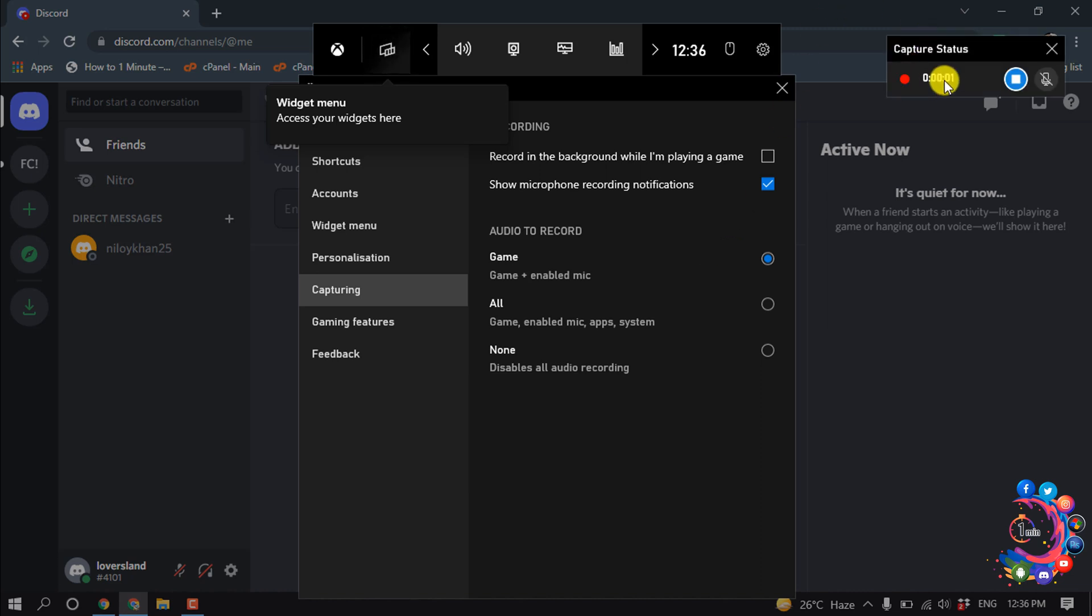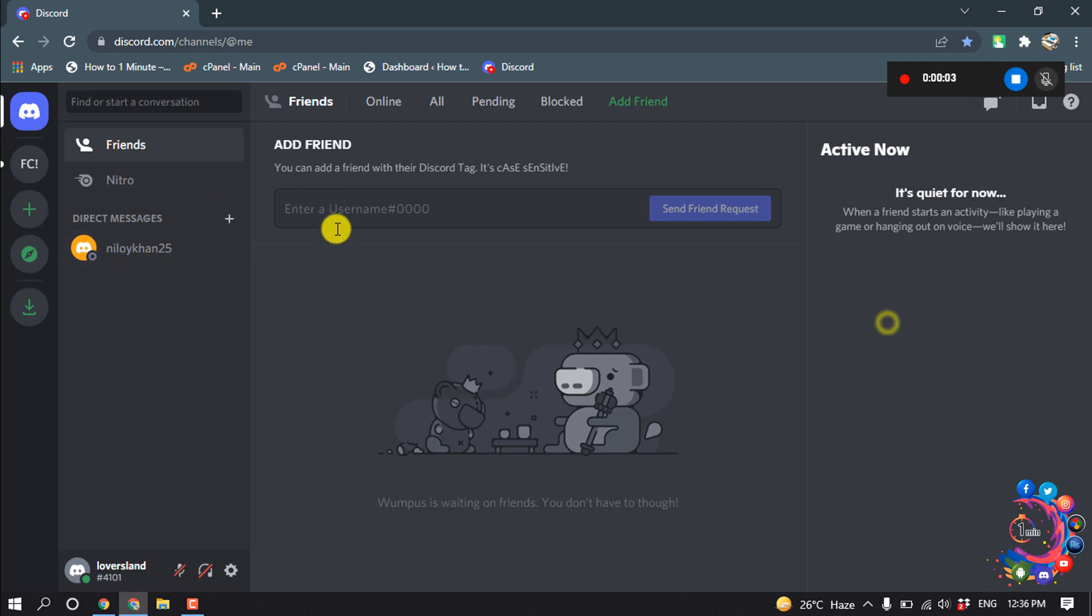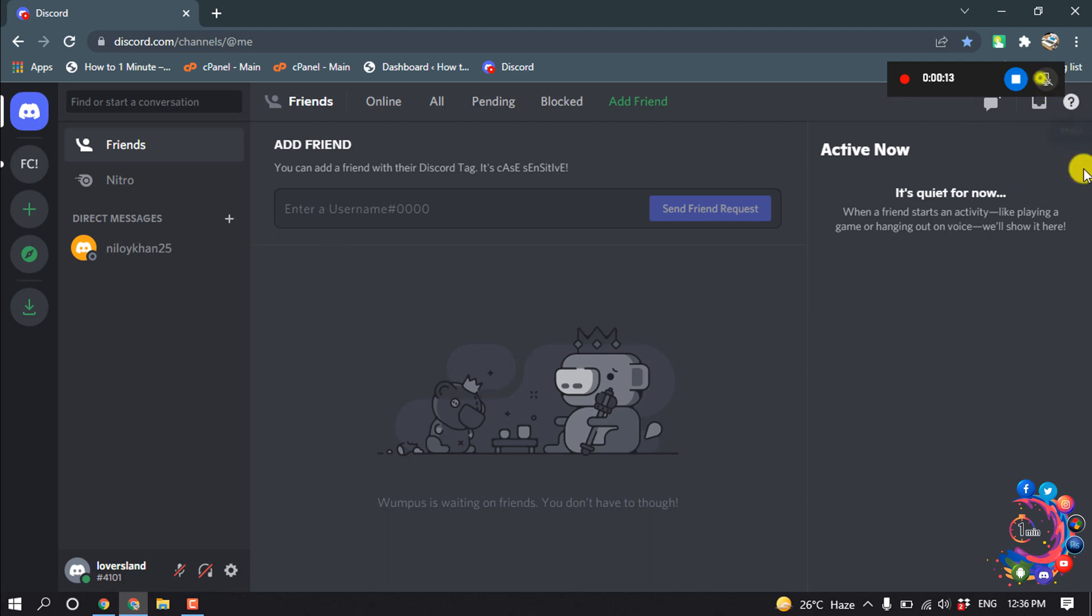Here you can see my screen capturing or recording has been started. If you want to turn off your microphone you can turn it on and off from here. To stop your recording, click here.